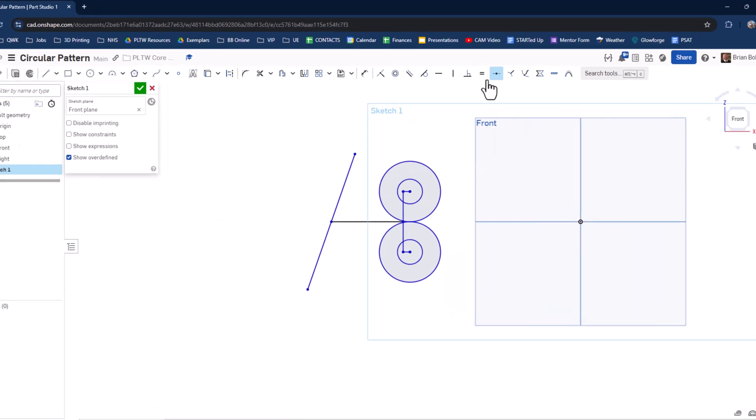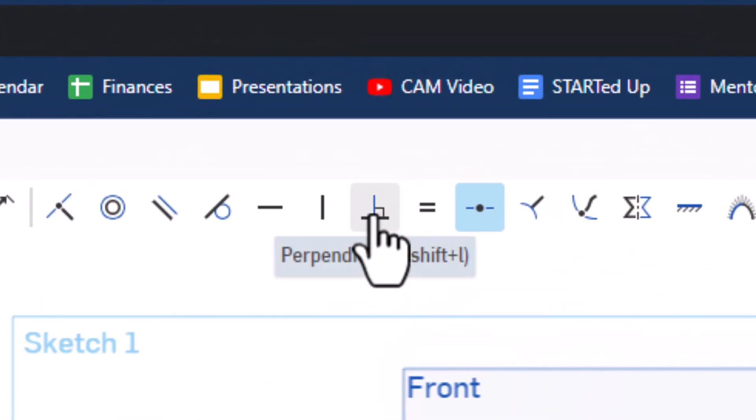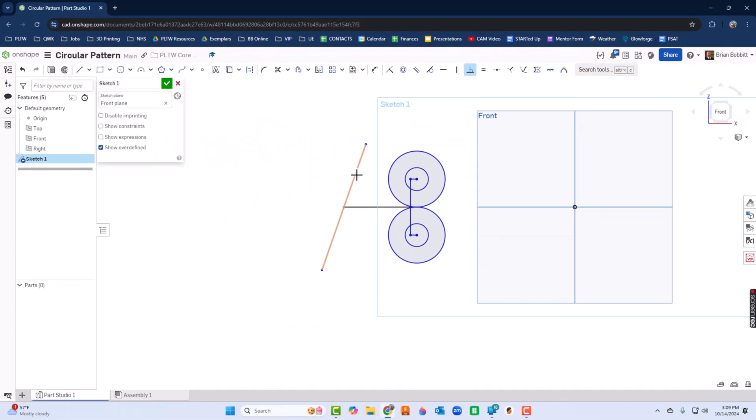So if I wanted them to be perpendicular, I'll use the perpendicular constraint, so right here to here. Now they're exactly 90 degrees.